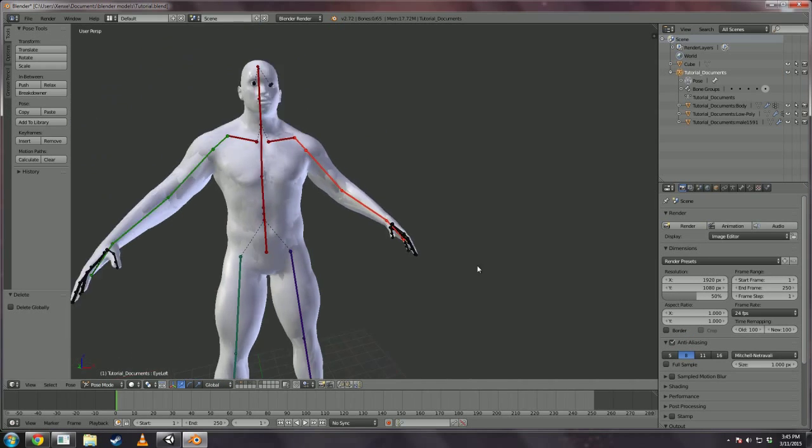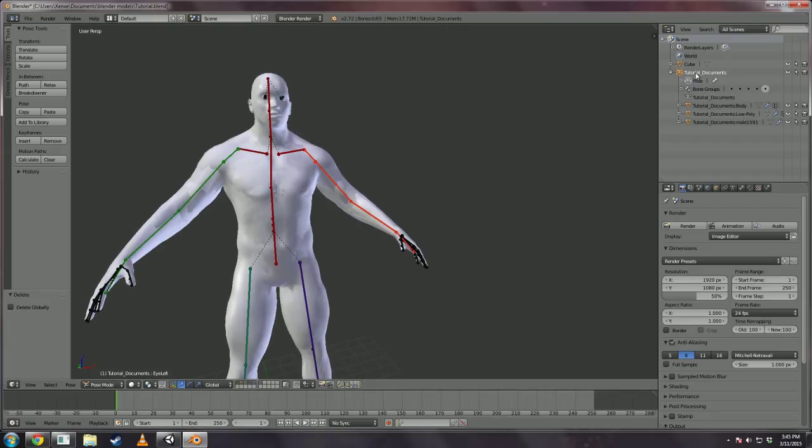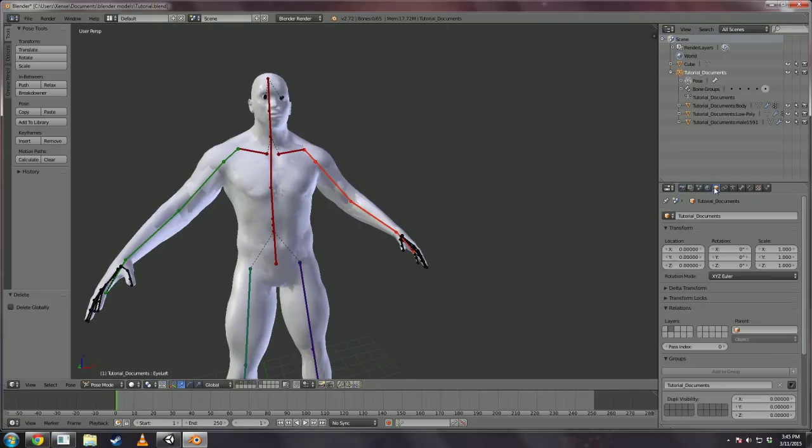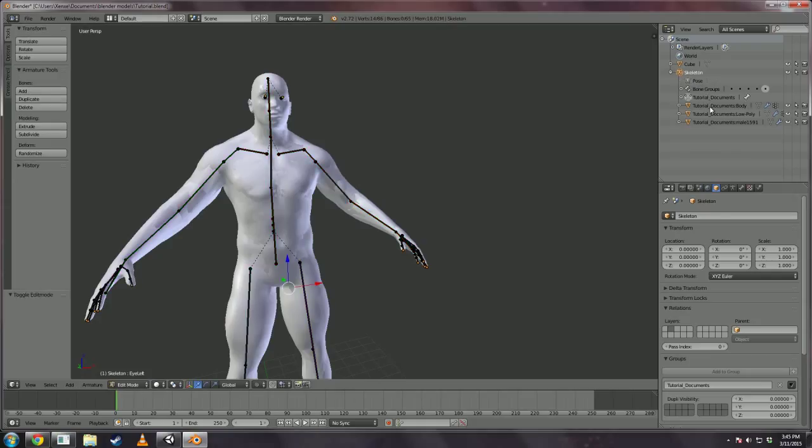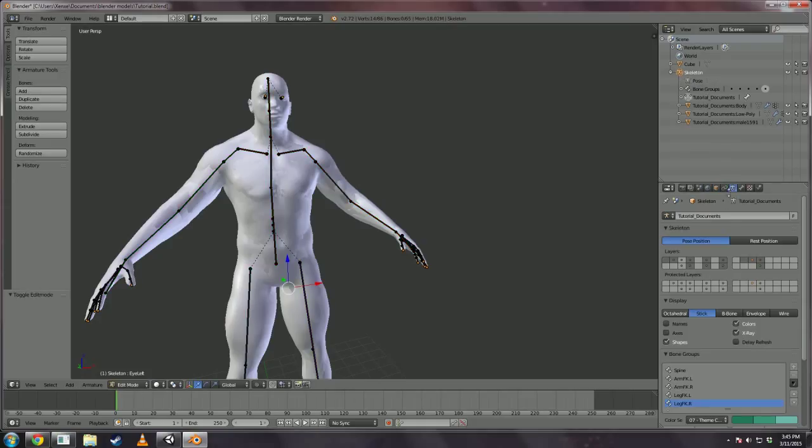Now, we're going to get to renaming some of these objects. The first thing we need to rename is the root object. Unity takes this root object and applies the name to the armature in the game so I'm going to rename it skeleton. And for the sake of consistency, I'm also going to rename the actual skeleton skeleton.